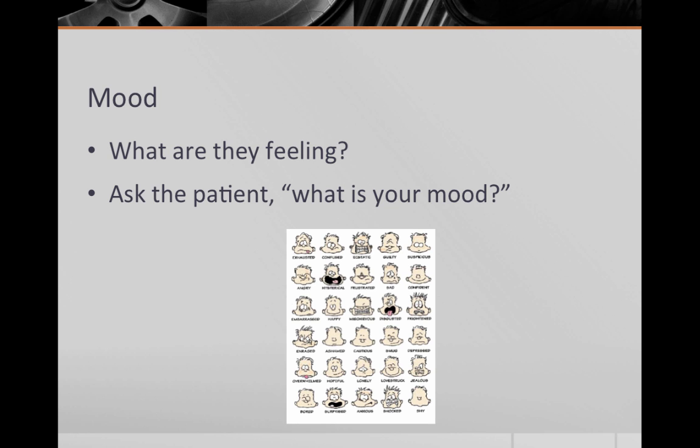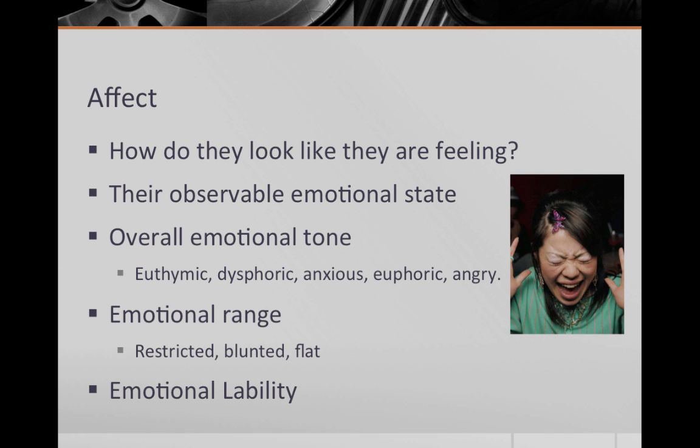The next section is mood. In this section you record what the patient says when you ask, how is your mood? If the patient gives a vague answer like fine, you can always ask more questions to get to a mood word.